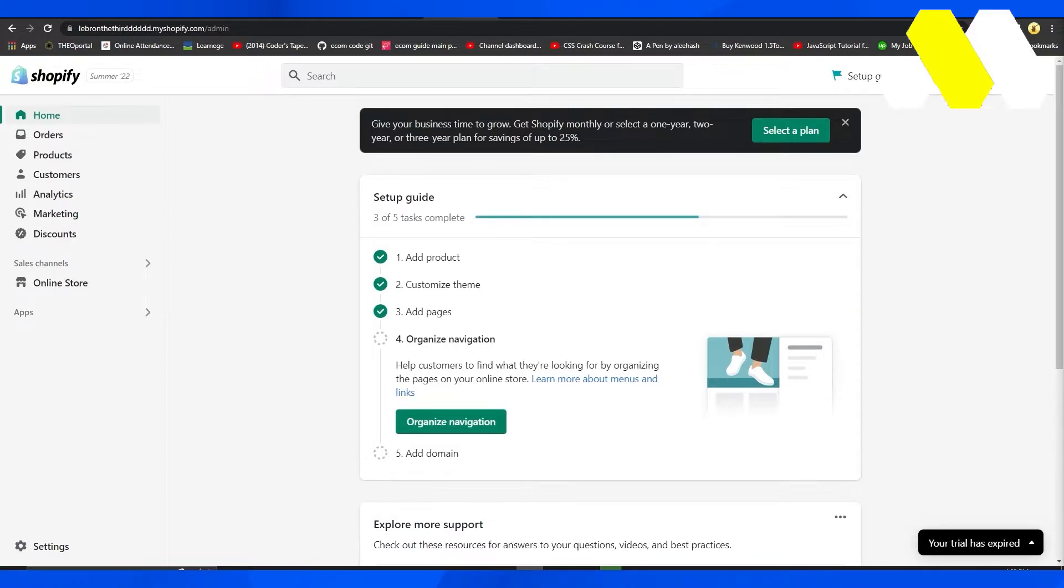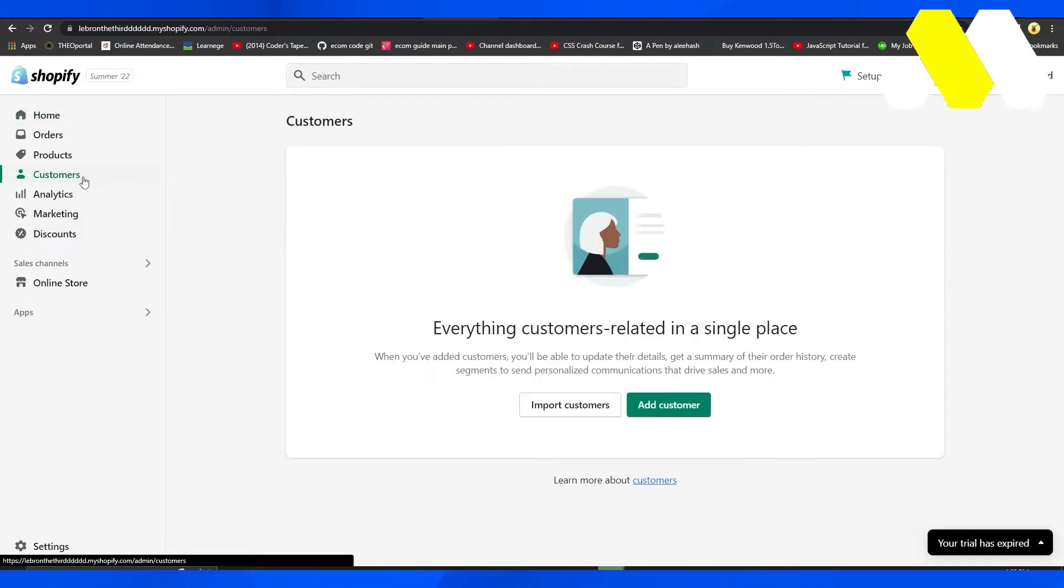Simply open up your Shopify dashboard and then click on the left side on Customers. From here, you're going to see all of your customers.